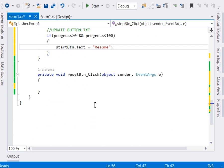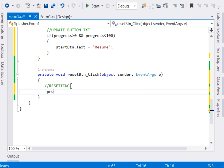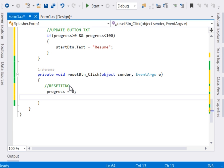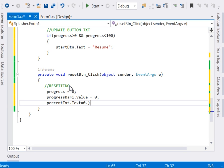No, in the reset button, actually it's just a matter of resetting things. The first thing that we want to reset is the progress, our progress. We shall reset it back to zero. The next thing that we'll need to reset is the progress value, progressBar1.Value equal to zero. The next thing we want to reset is the percentTxt.Text equal to 0.0. This is a text, so we'll have it over there.